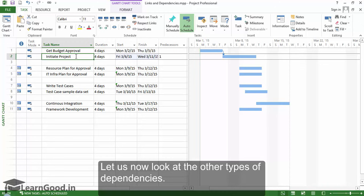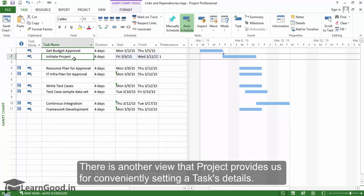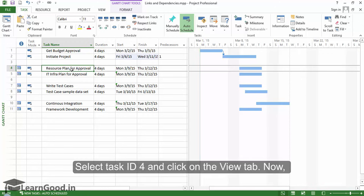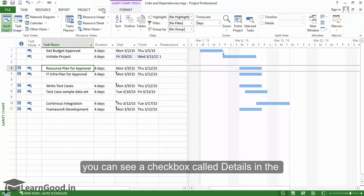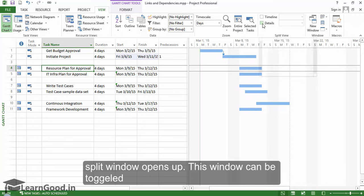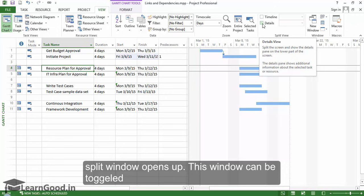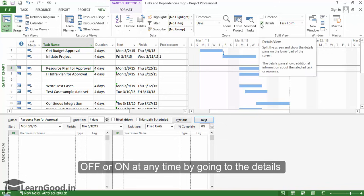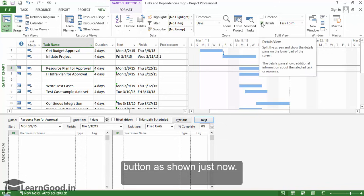Let us now look at the other types of dependencies. There is another view that project provides for conveniently setting a task's details. Select Task ID 4 and click on the View tab. You can see a checkbox called Details in the Split View section. When you turn this checkbox on, the Task Form Split window opens up. This window can be toggled off or on at any time by going to the Details button.